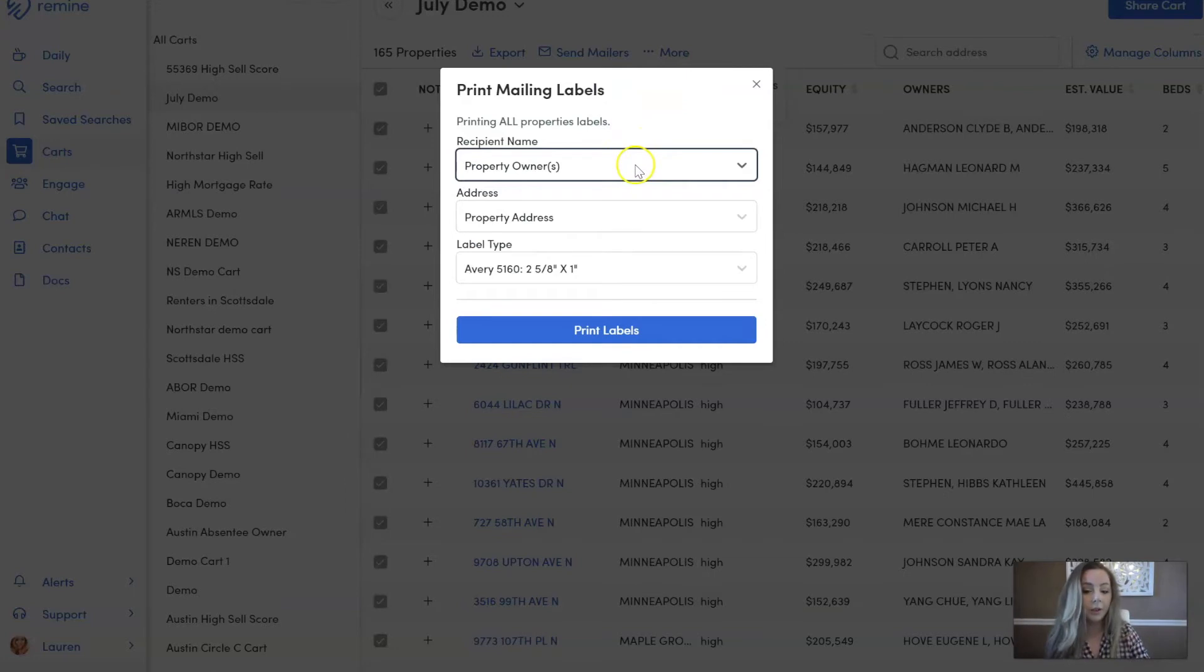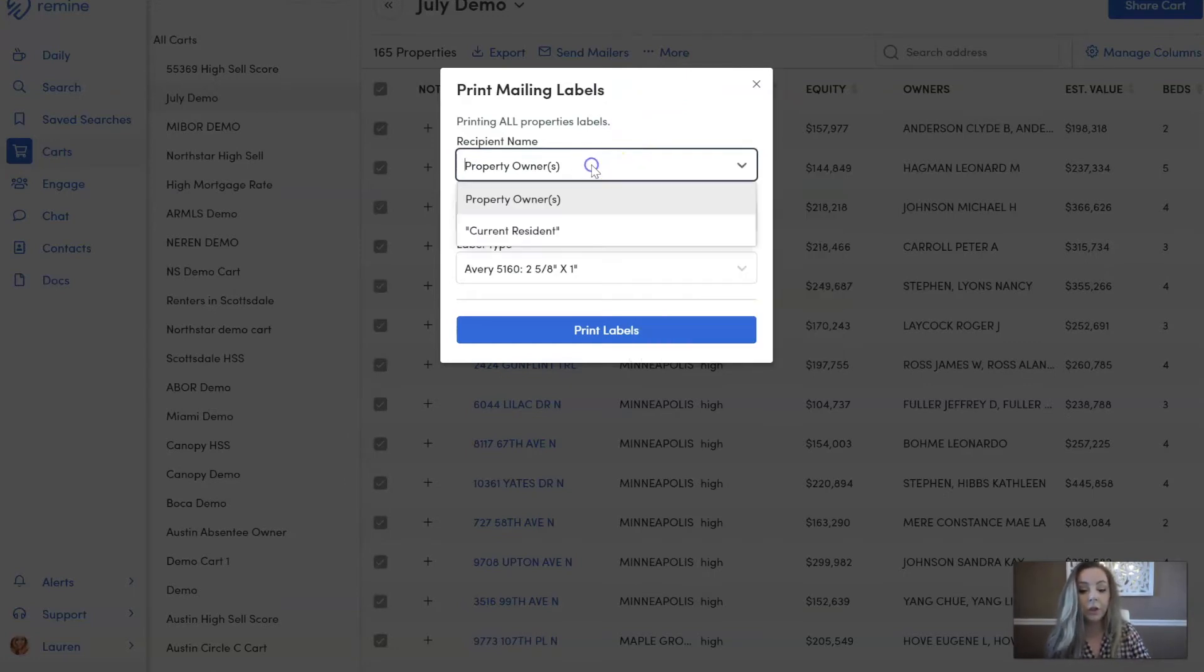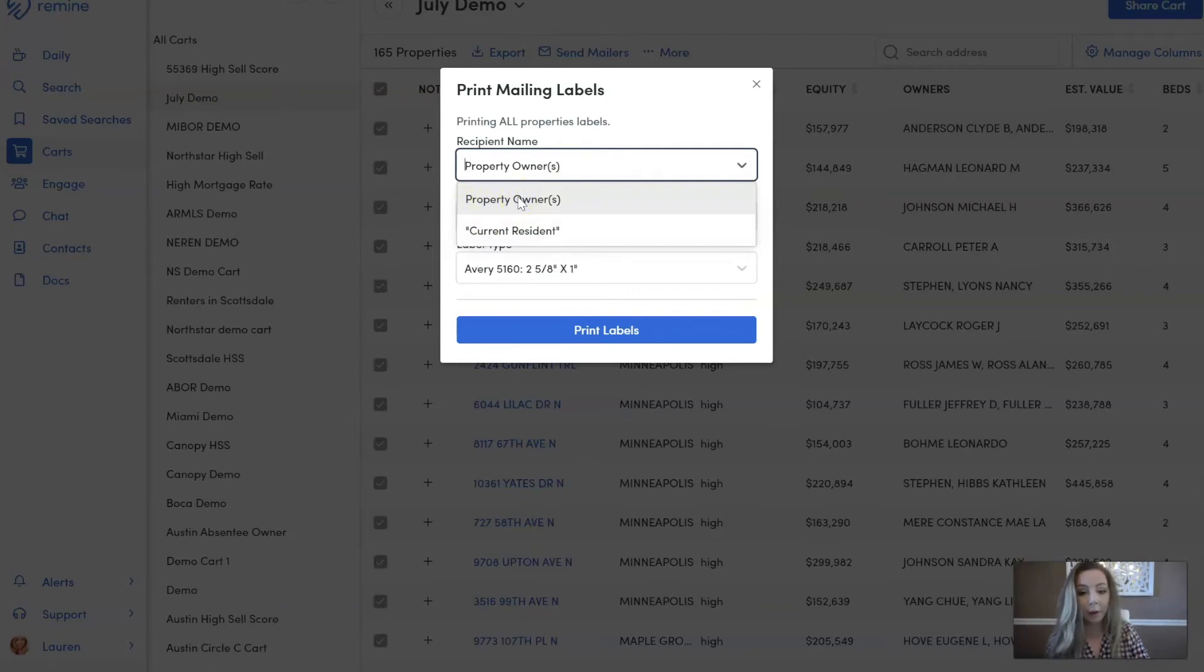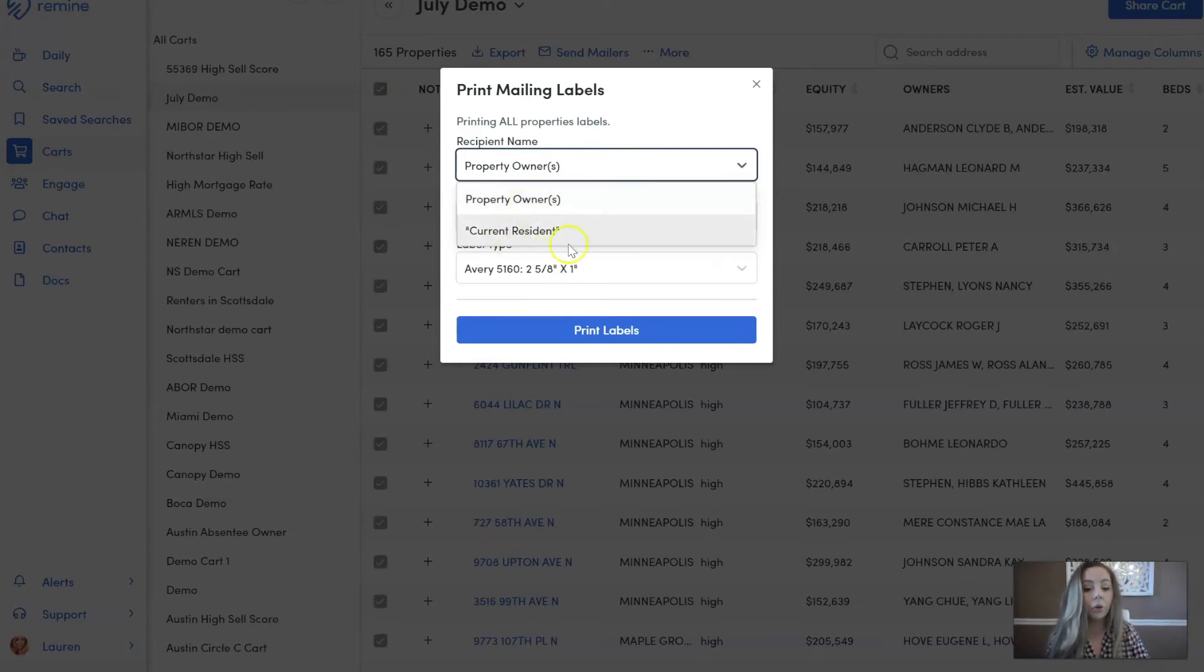I have a couple options here. The first one is what do I want the recipient to show. So we can have it show property owners, which is pulling from the public record, so for example John Smith and Susie, whoever the case may be, it's going to show their actual names. Or you can just have it say the verbiage current resident.